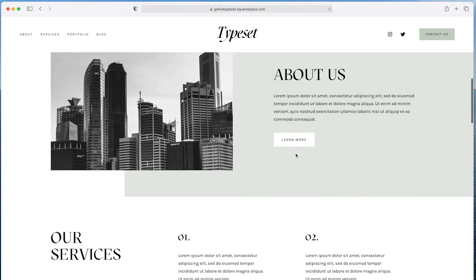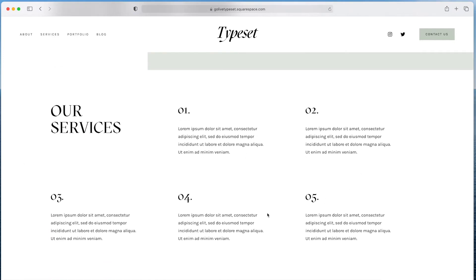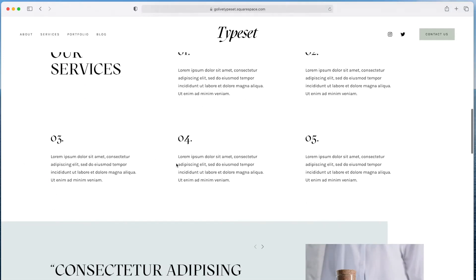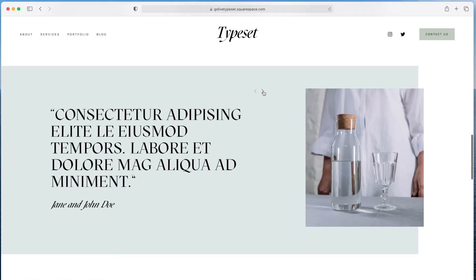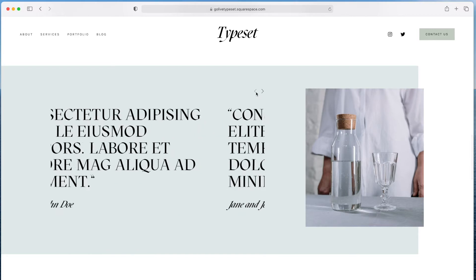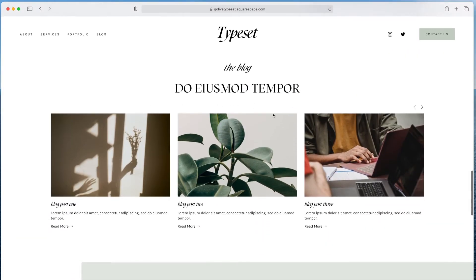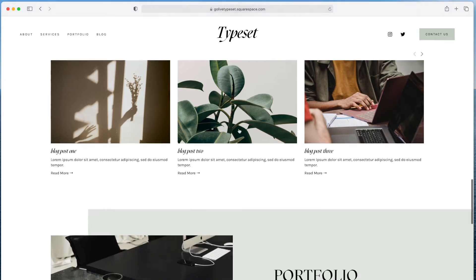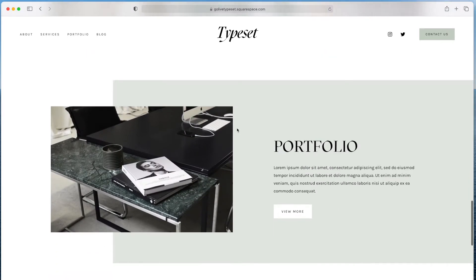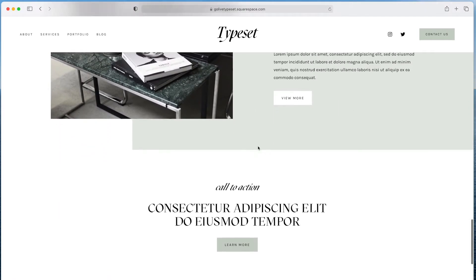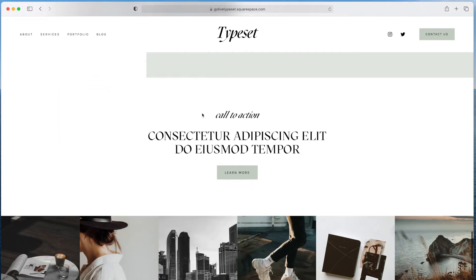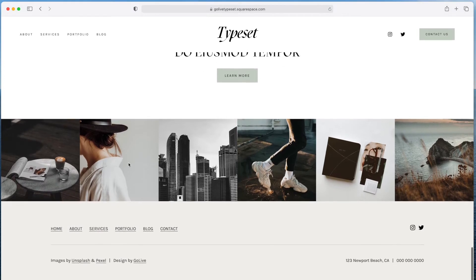We have an about us section, a section where you could detail some of the services you offer, a testimonials slider where you could add testimonials from previous clients, a blog feature where you could share helpful information, a portfolio that you can click into, and then a final call to action before we hit the footer with an Instagram feed, the footer navigation, some site credits, and some social links.